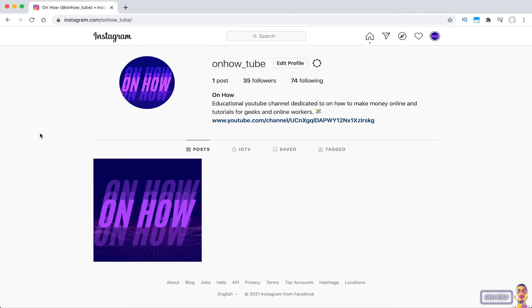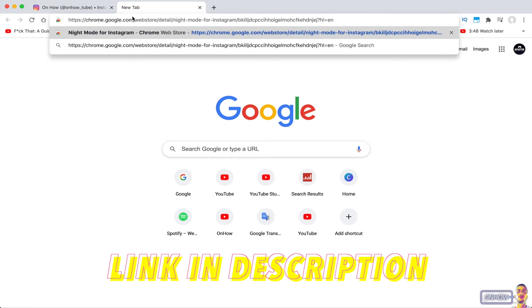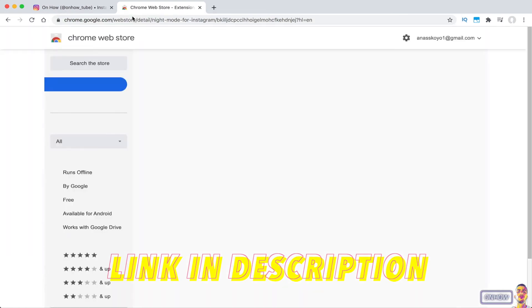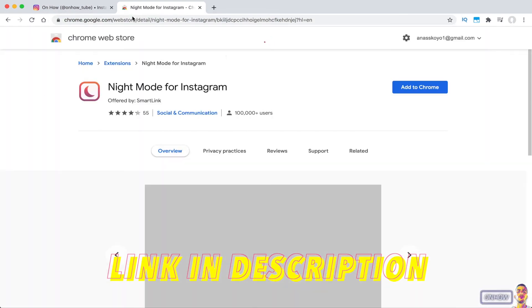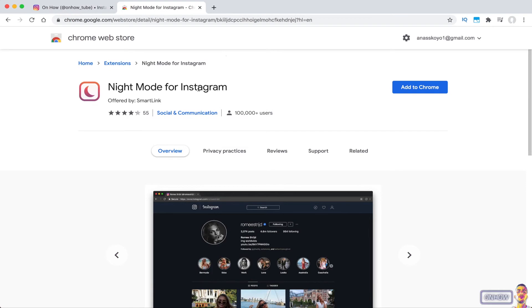So to enable the dark mode only on Instagram, you will need to install a Chrome extension on your browser. I will put the link for it in the description. As you can see, this is the extension — it's called Night Mode for Instagram. Just scroll down the description and click on the link.